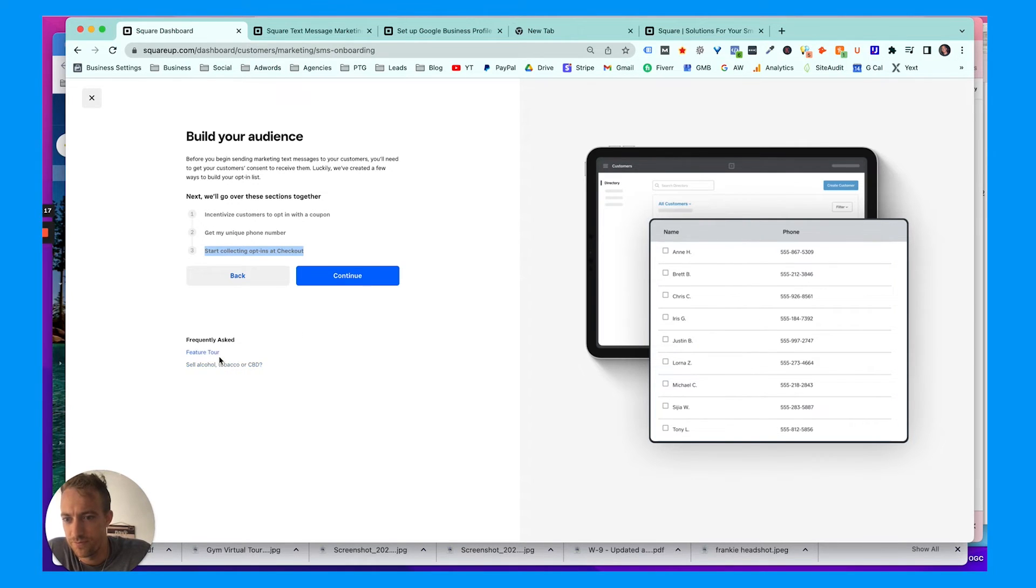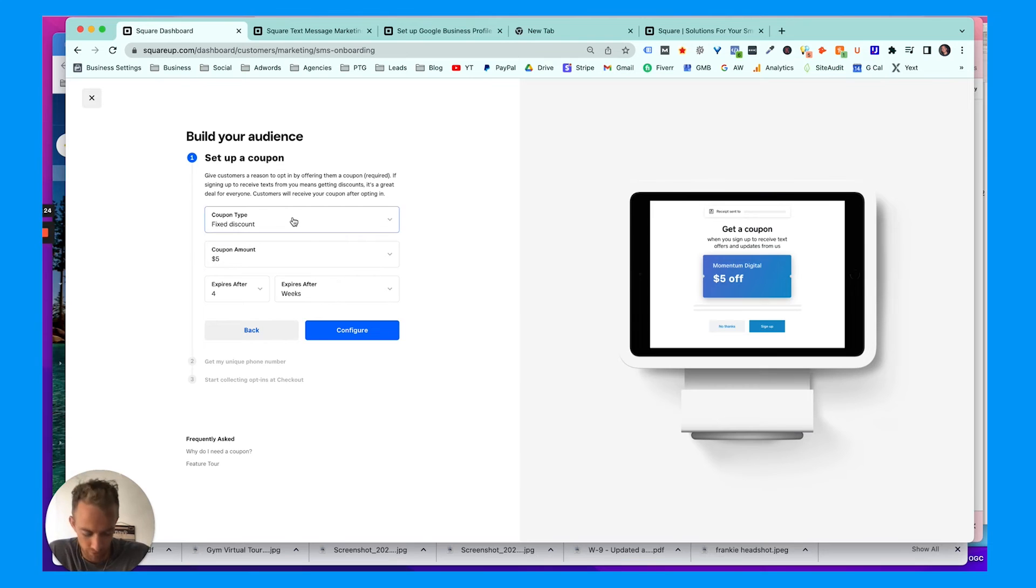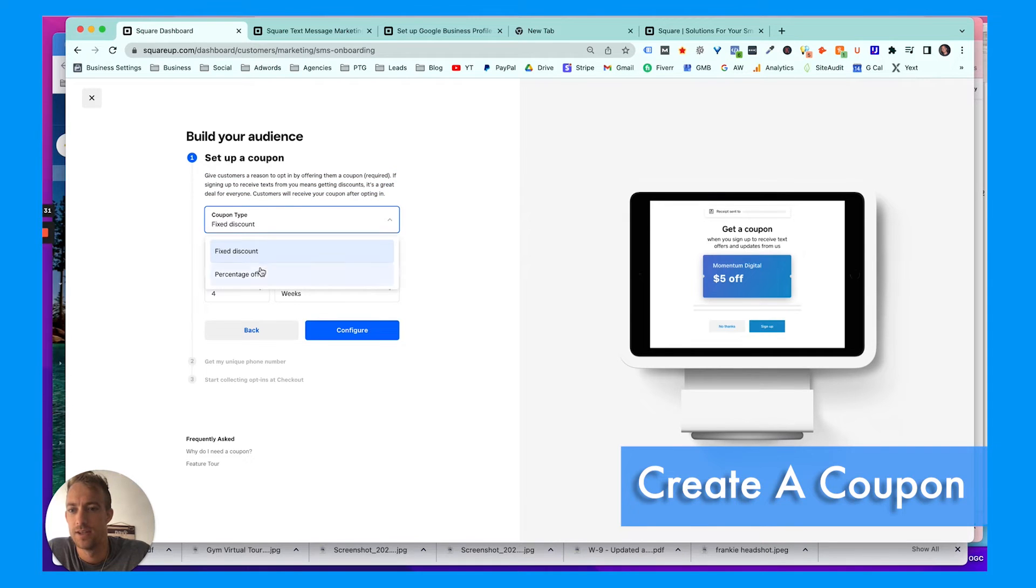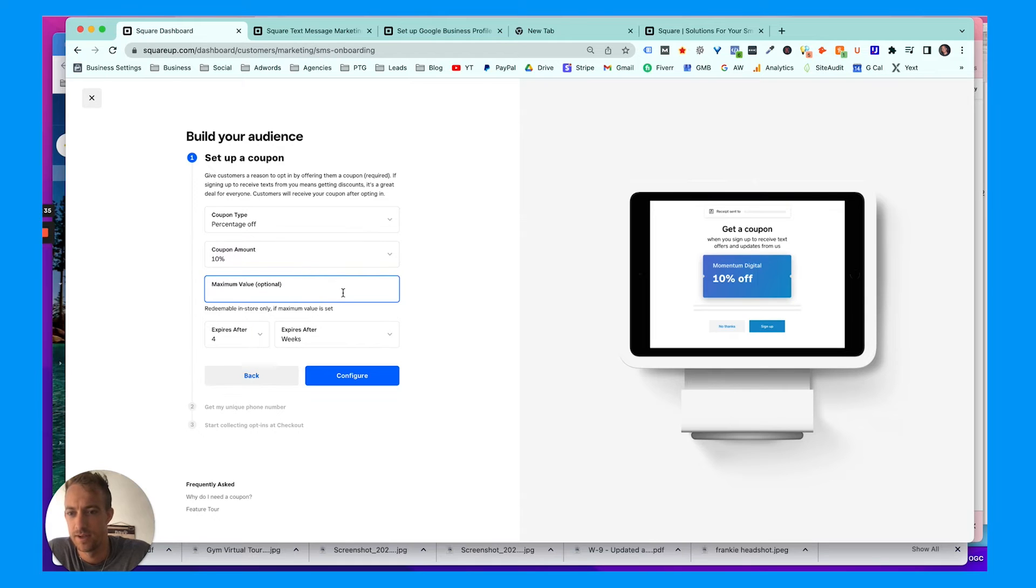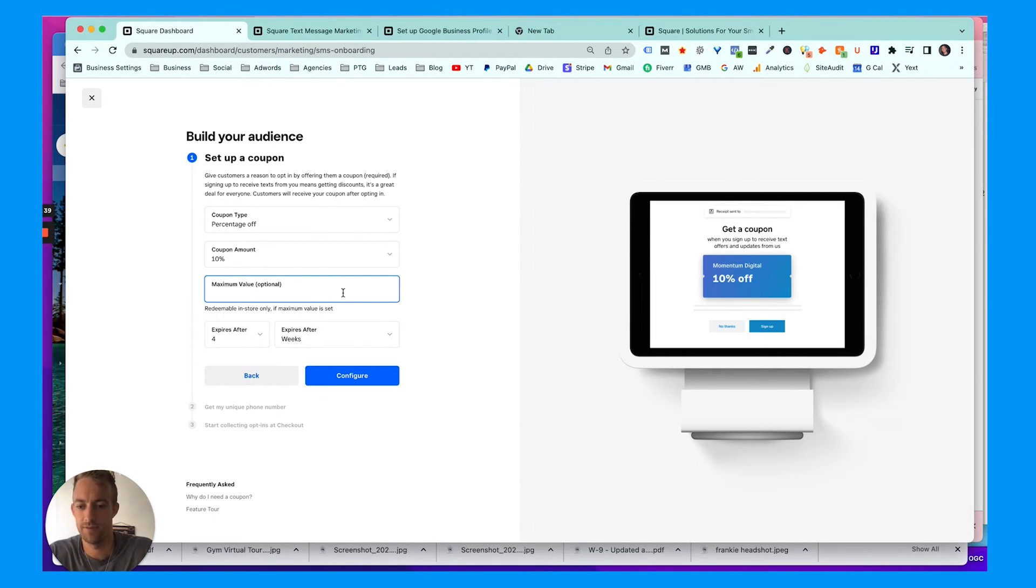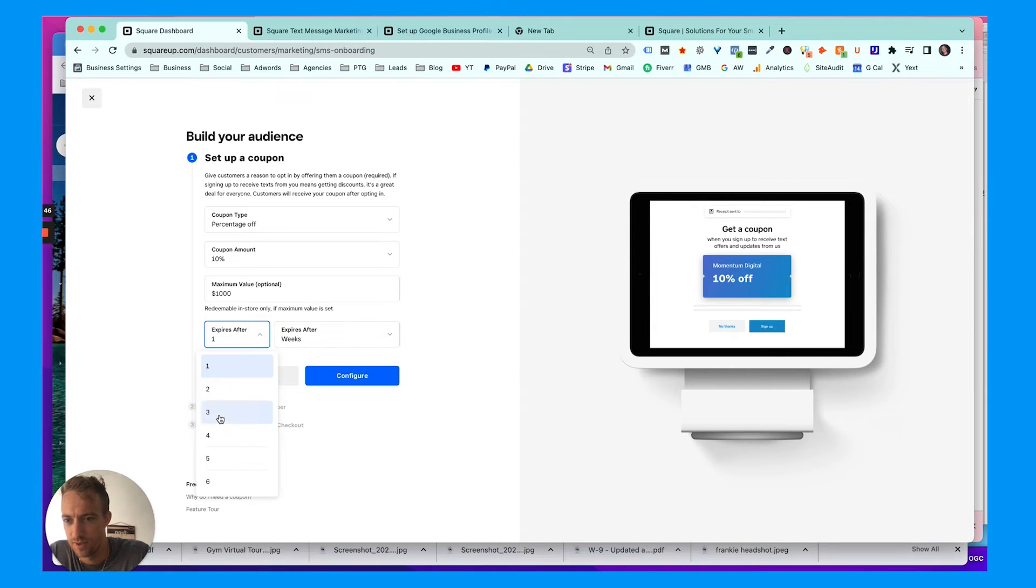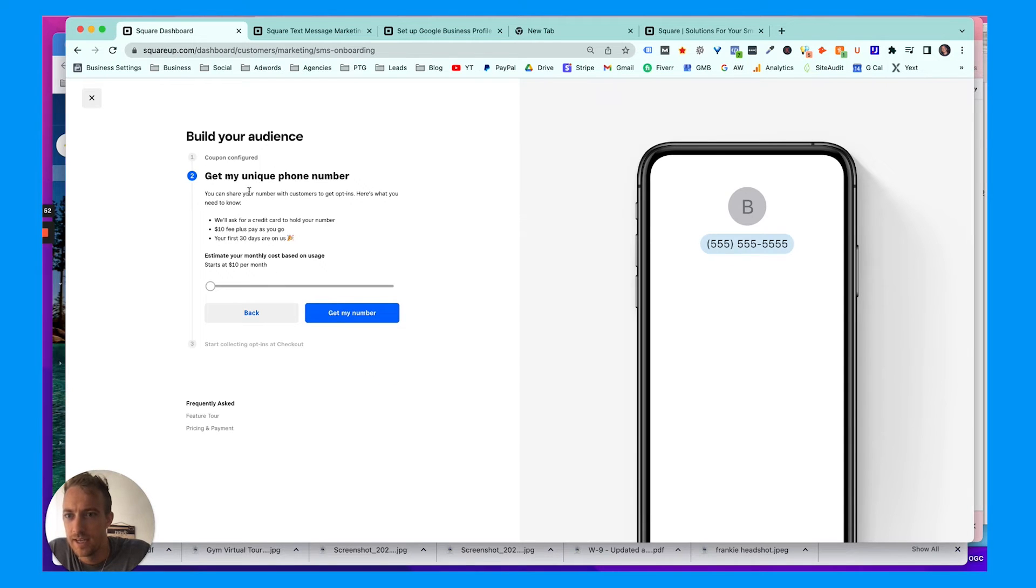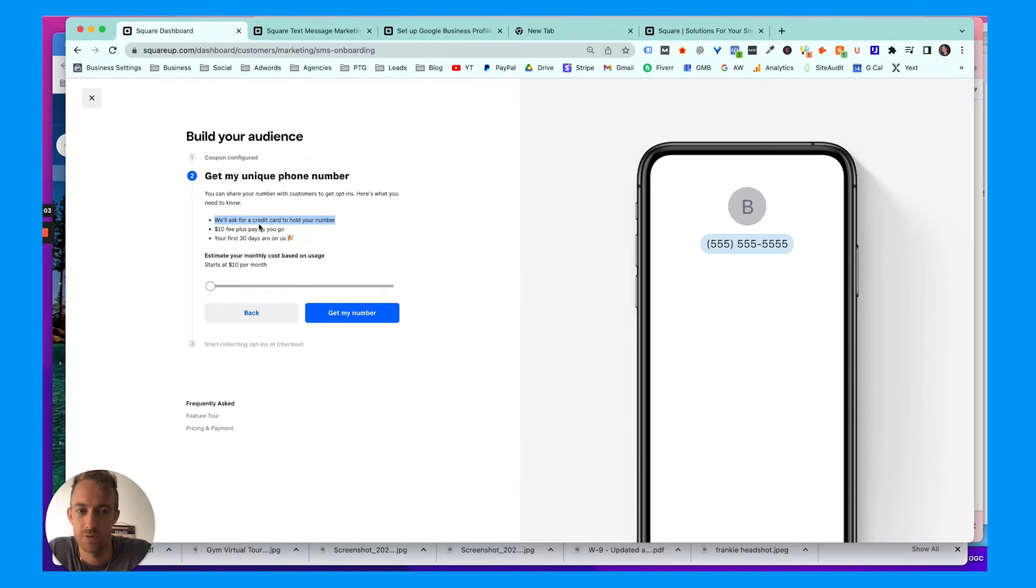There's also certain messages here for alcohol, tobacco, and CBD. There's a feature tour—we're gonna continue. So we're gonna set a coupon to incentivize people to opt-in. Percentage off—we're gonna get 10% off, maximum value of a thousand dollars, expires after—you put, you know, one—we'll put three months here. You can choose your timeline, configure that. Get my unique phone number, so you can share your number with customers to get opt-ins. Here's what you need to know: they're gonna ask for a credit card to hold the number. We have a credit card on file with Square since we're paying software customer.